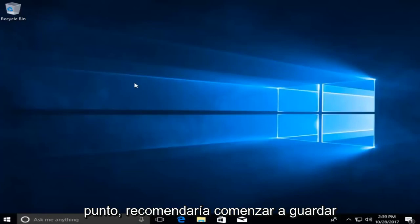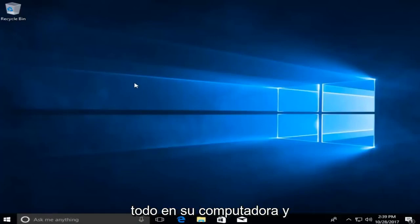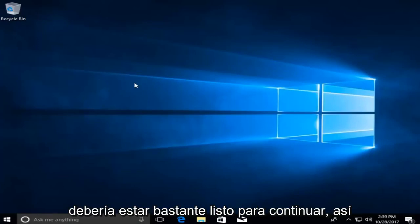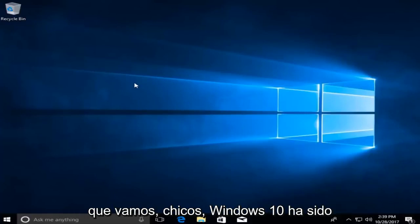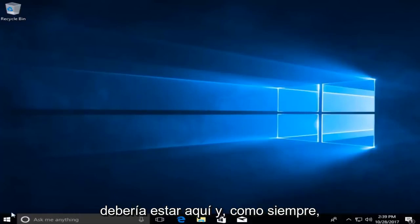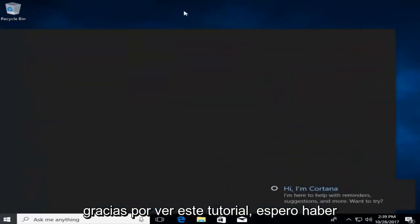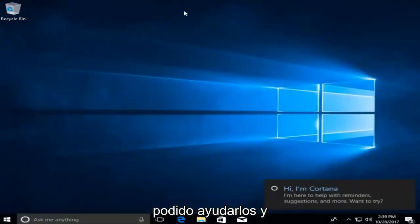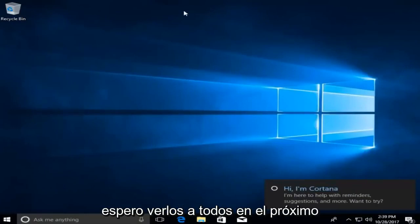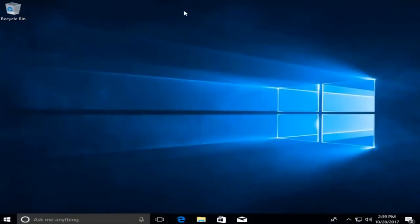At this point I'd recommend starting to save everything to your computer, and you should be pretty much good to go. Windows 10 has been successfully installed on our computer and everything should be here. As always, thank you guys for watching this tutorial. I hope I was able to help you out, and I look forward to catching you all in the next tutorial. Goodbye.